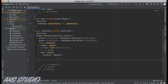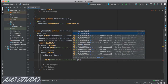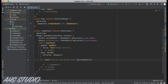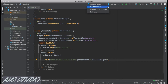Inside the children of this Column, I'm going to use a Text widget to display 'Device size: $screenWidth x $screenHeight'. Let's save it and run our app, using the Chrome web target.